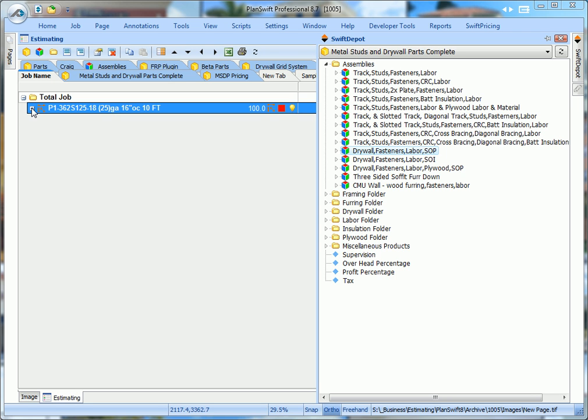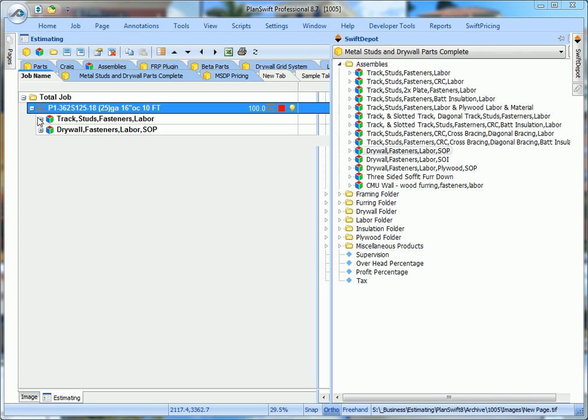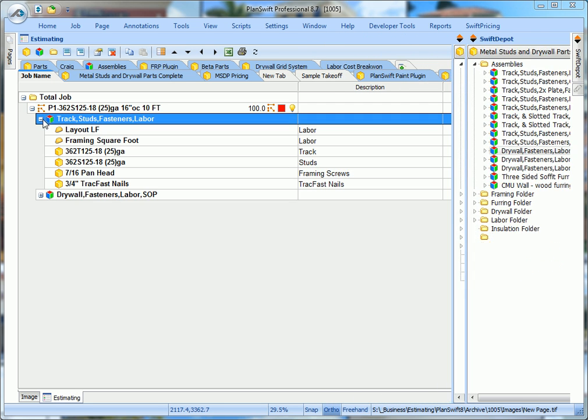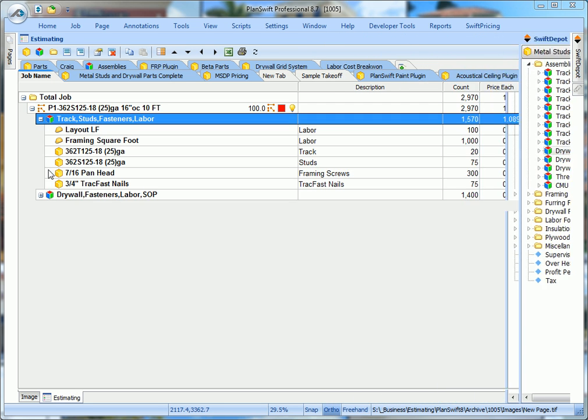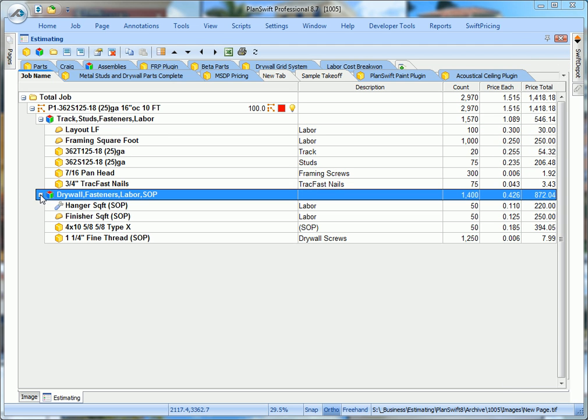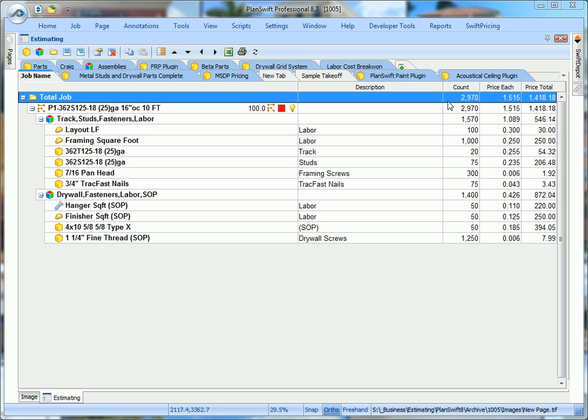You can open the wall, and there's your track studs fasteners, open that, and your drywall, fasteners, labor, everything's there. This wall is going to total out to $1418, and this concludes this video on using the assemblies. We'll see you next time.